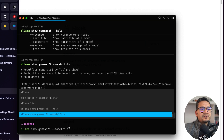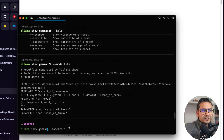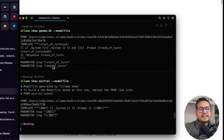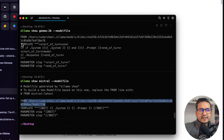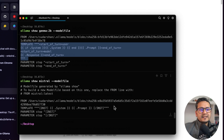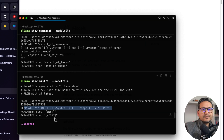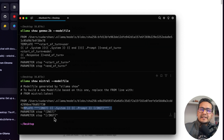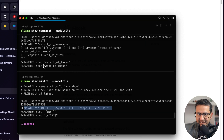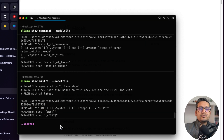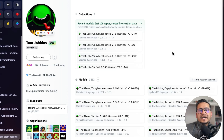This template is for Gemma 2. I also have the Mistral model, and when I show its model file, you can see the template is different and the stop parameters are different as well. Remember: when you create a model, you may need to provide a different template message and different stop parameters depending on the model.